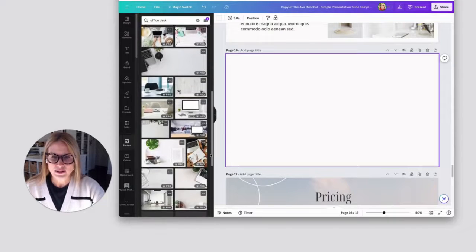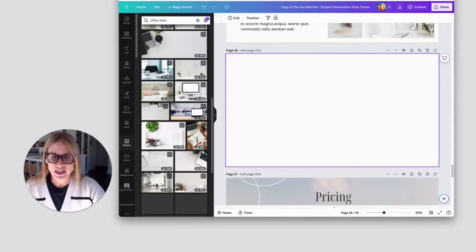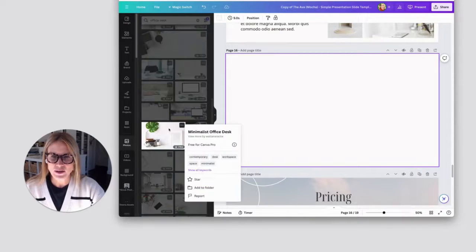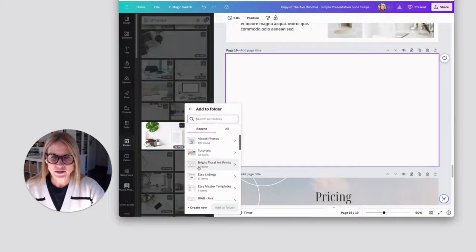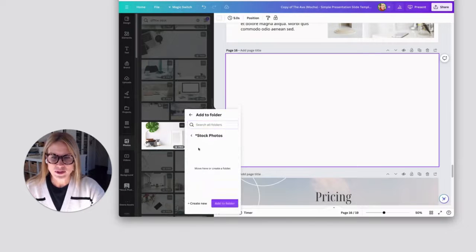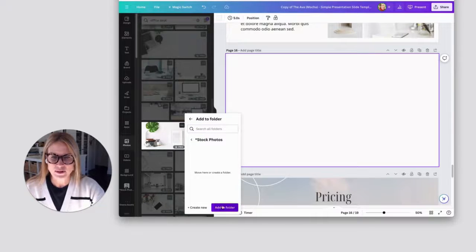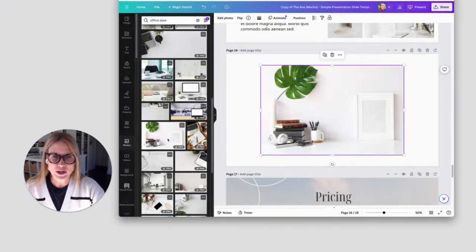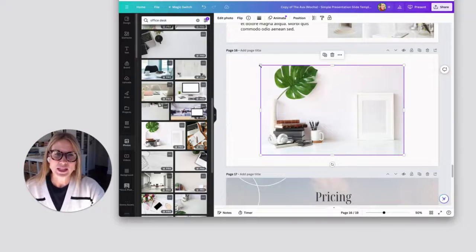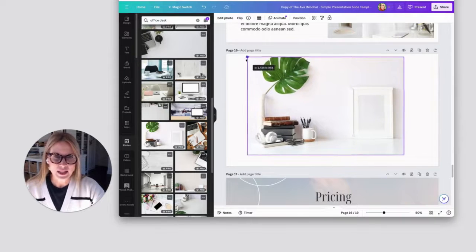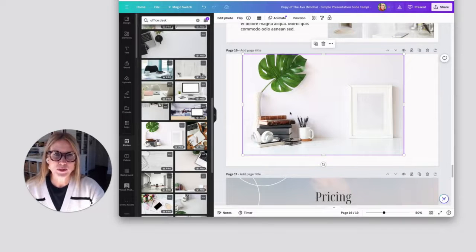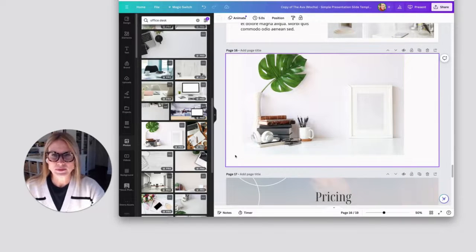And when I find one that I like, I just go to these three dots, add to folder, add to my stock photos so that I can use them in the future. Or I click on them and add them to my design.